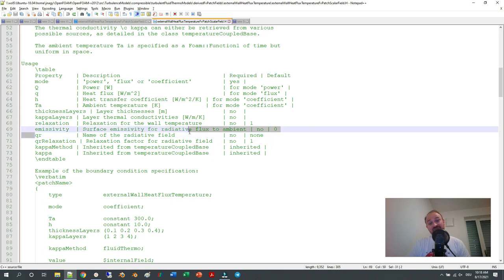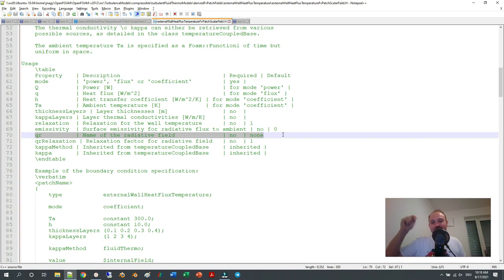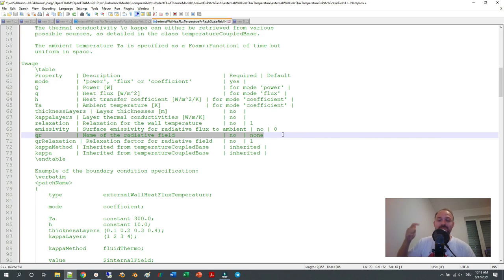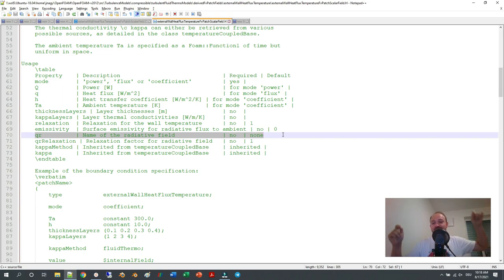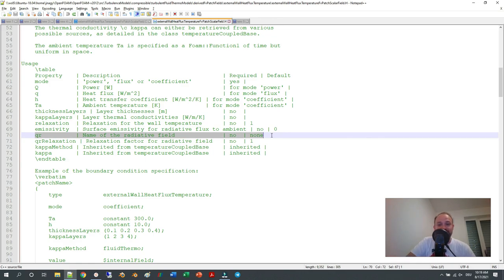Some people say this boundary condition does not work properly in combination with radiation models. Please let me know in the comments what your experience is. The typical problem is that the temperature drops below 200 Kelvin and the simulation exits even within the first time step — I have experienced this myself and don't have a solution that works in all cases. If you know something, please comment below, and if you have a working solution I would be happy to do a tutorial based on your input.